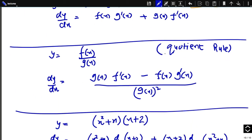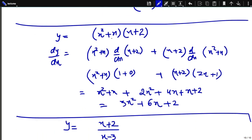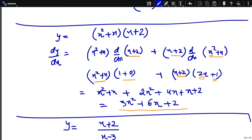The first function is (x^2 + x); derivative of the second function (x + 2) is 1. Plus the second function (x + 2) times the derivative of the first: derivative of x^2 is 2x, derivative of x is 1. This simplifies to 3x^2 + 6x + 2, which is the answer. Next is the quotient rule for division of two functions: [g(x) · f'(x) - f(x) · g'(x)] / [g(x)]^2.